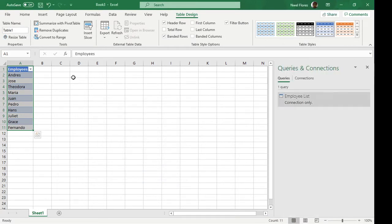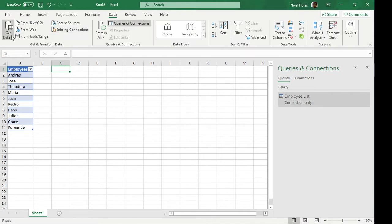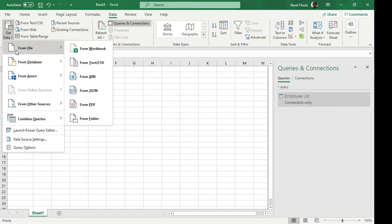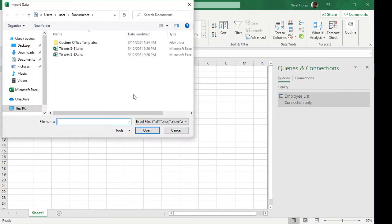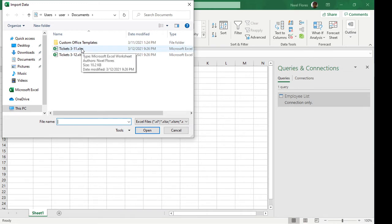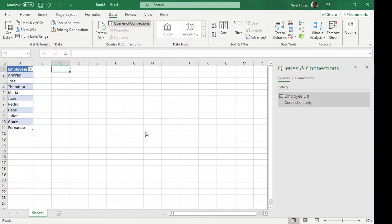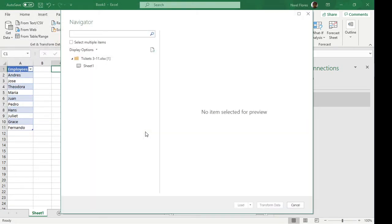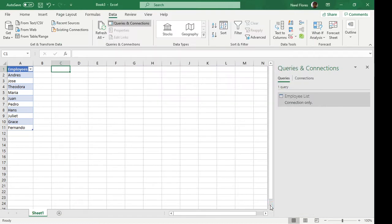Next would be you have to pull in your tickets. Now I prepared a sample data here. So let's say I'm getting the tickets for March 11th. I'm going to import that and we're going to get the set of tickets. It's going to look like this. I'm going to click on transform data.